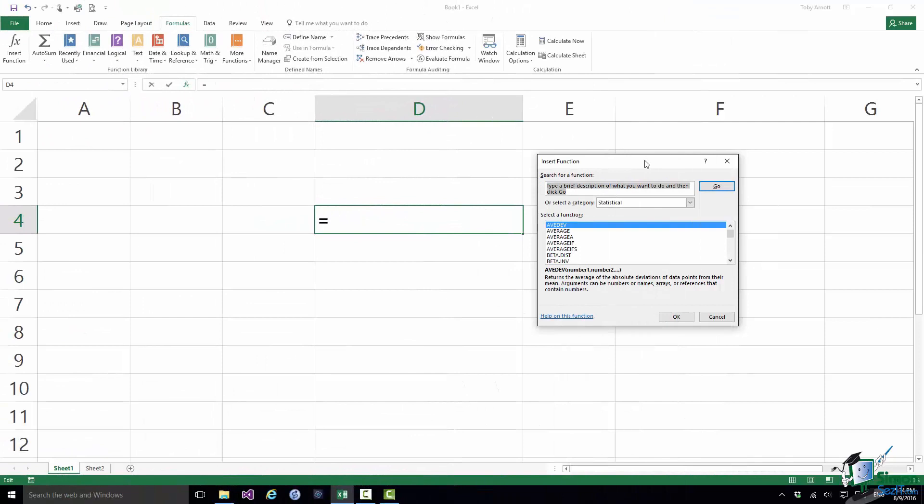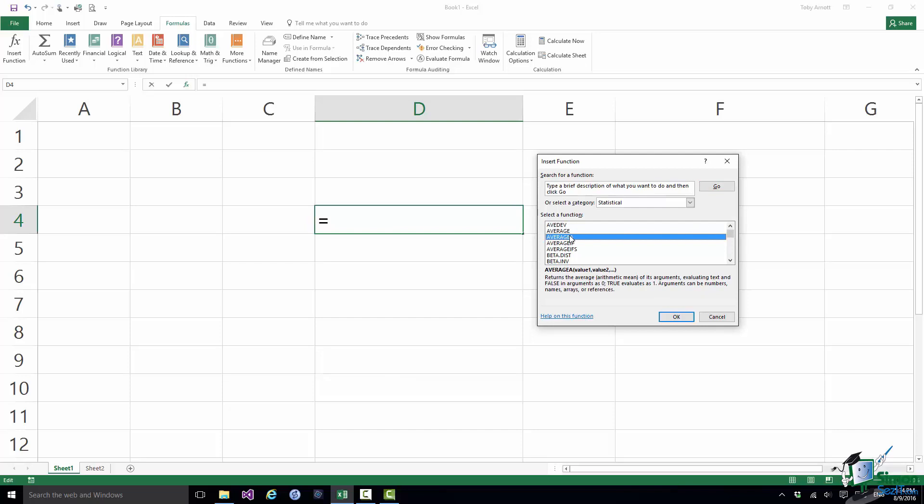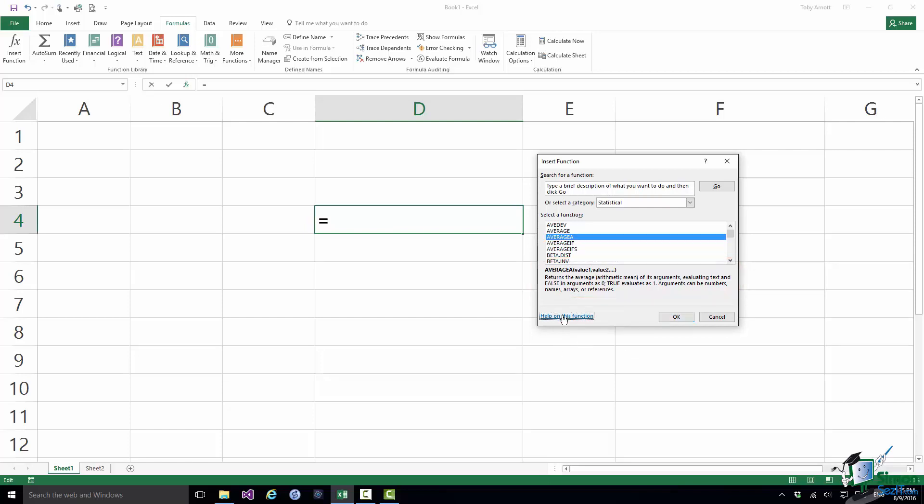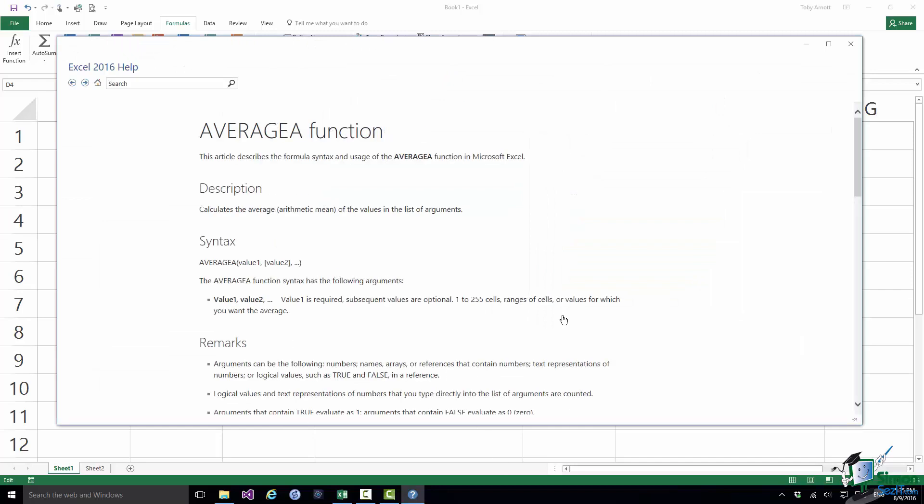So once I've invoked the Insert Function dialog I have access to the same list of functions, the statistical functions that we were looking at just now. But there are a couple of important differences with using this dialog. Note that as I click on each of these functions I will see the equivalent of the screen tip information there. If I click on Help on this function it does however take me to the actual Help on that specific function which I think is a big advantage of using that dialog.